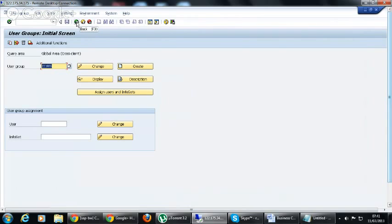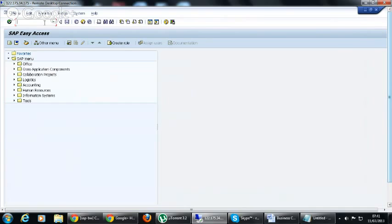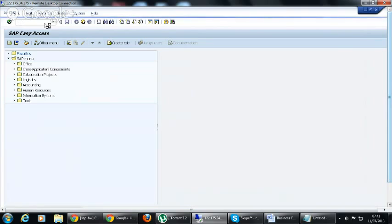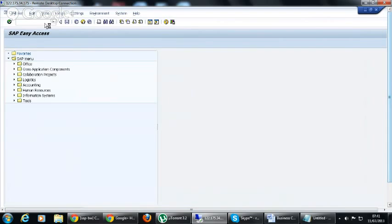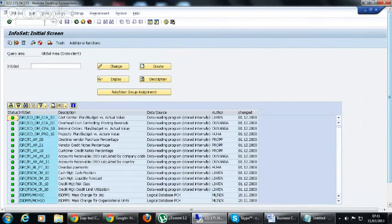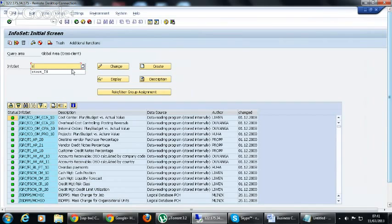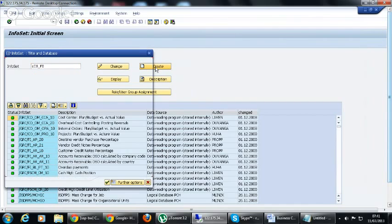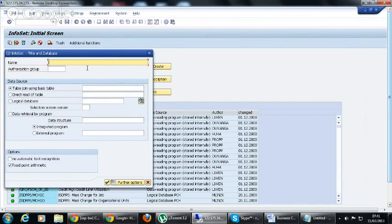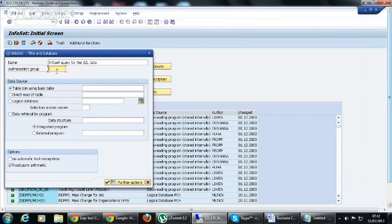Here we have created the user group InfoSet Query. And then you go back and you go to 02. This is the transaction to create the InfoSet Query. Here you have to give the name for the InfoSet Query, and create it. And you have to give this user group here, user group name here, which is Z_IS_USET.